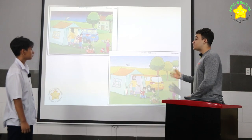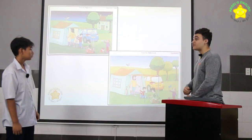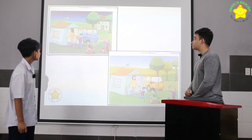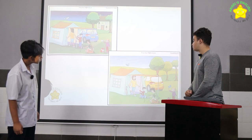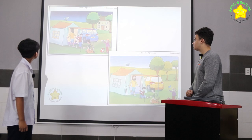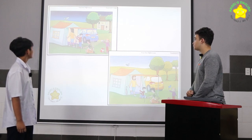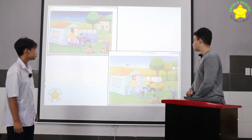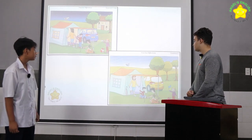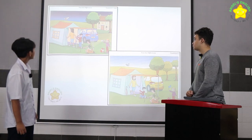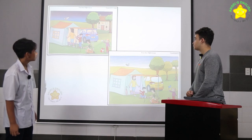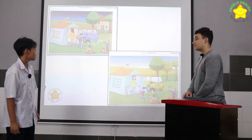Look at these two pictures — there are many differences between the two. Can you please tell me three differences? In the first picture there is a bird; in the second picture there is a butterfly. In the first picture there is a rabbit in the car, but in the second picture there is no rabbit in the car. In the first picture there is a house, but in the second picture there is no house — it has a tree.